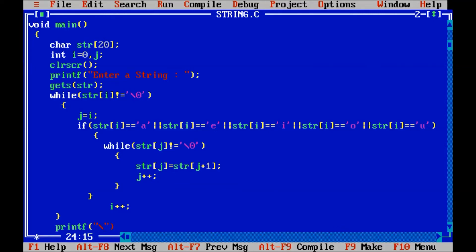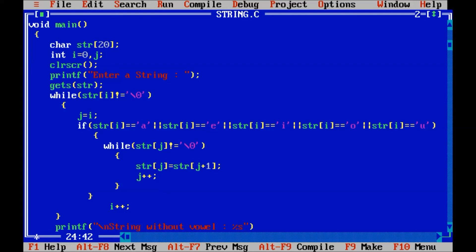Slash n, message will be string without vowel, percent s, display str, pull the semicolon.